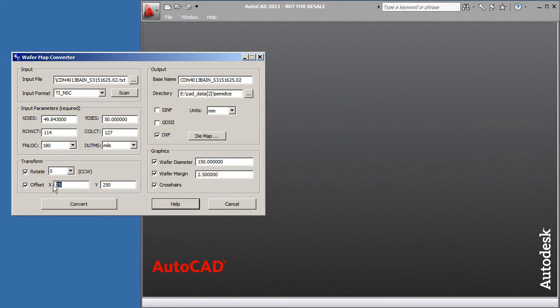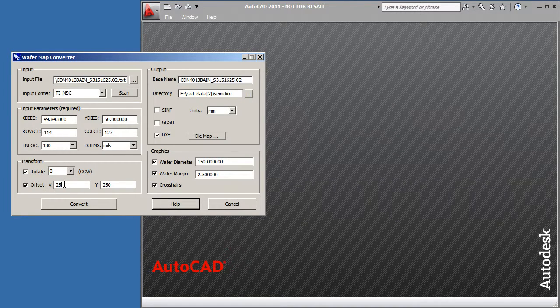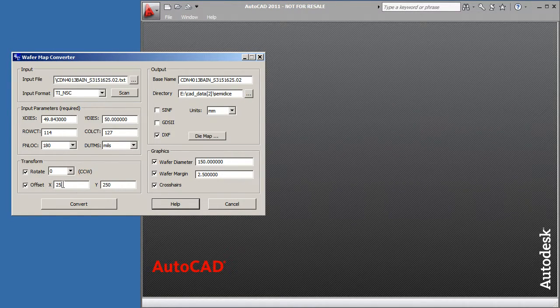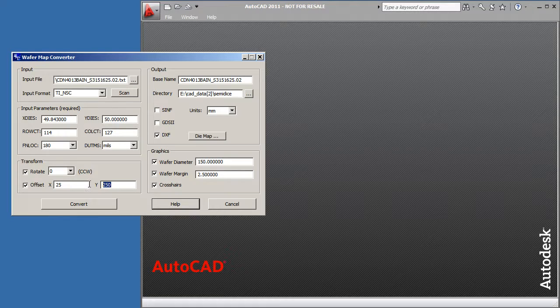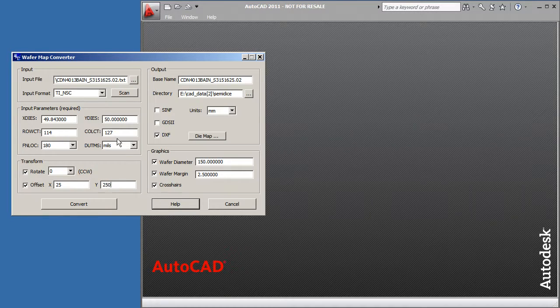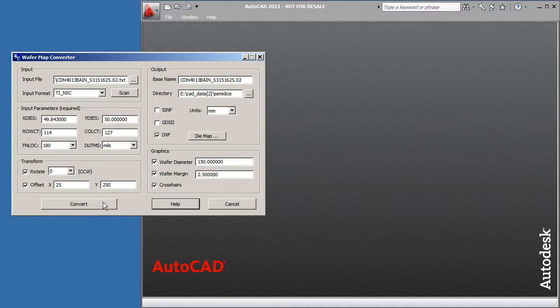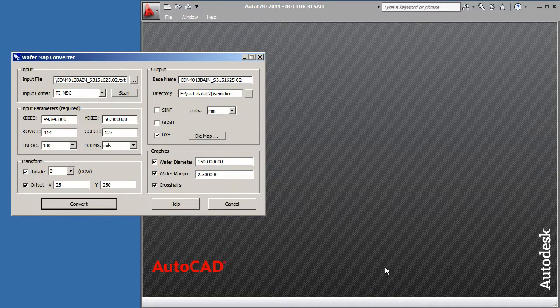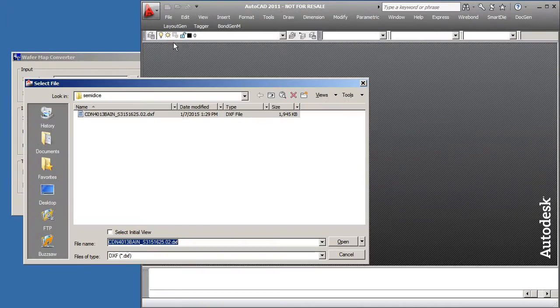I'm going to rerun the conversion with a 25 mil, because we're on this side, offset in X and a 250 mil shift in Y. We'll see what that produces. So we'll click convert. Now we've created the file again. Let's reload it.